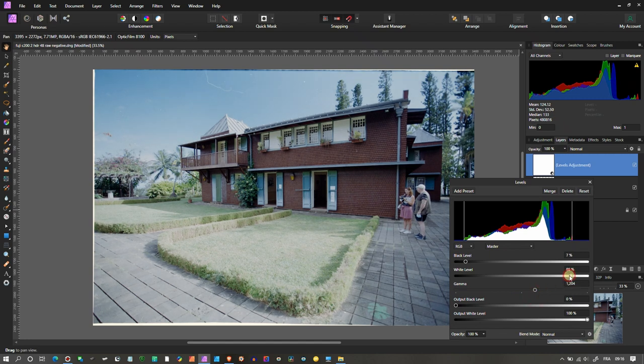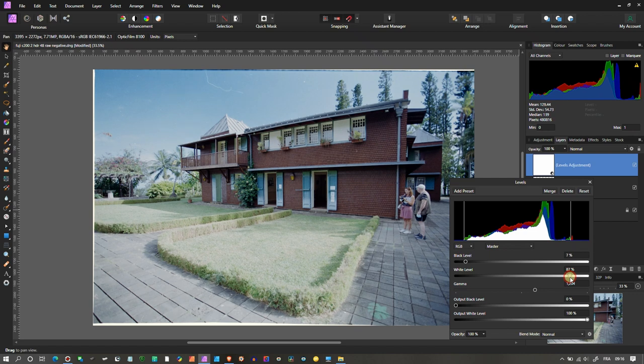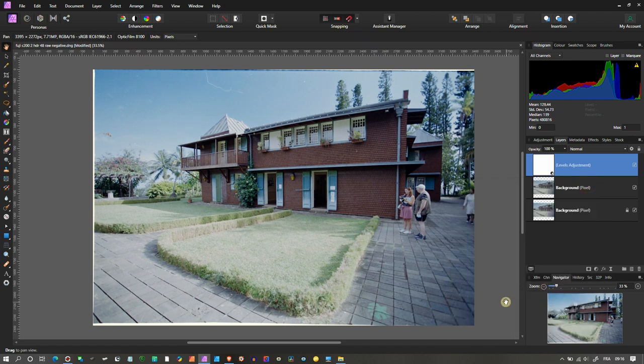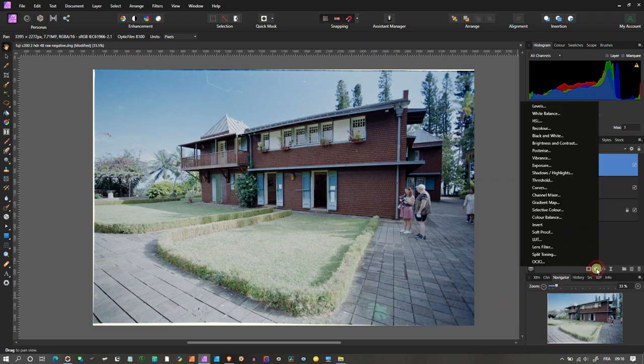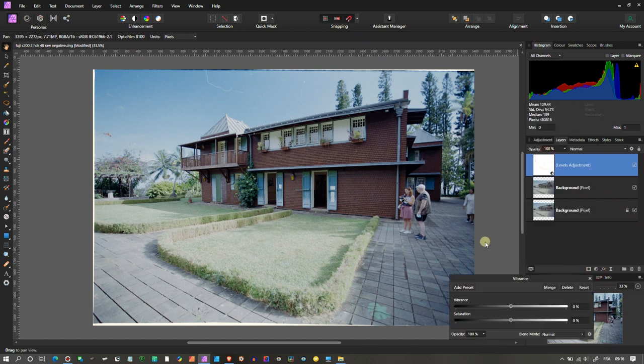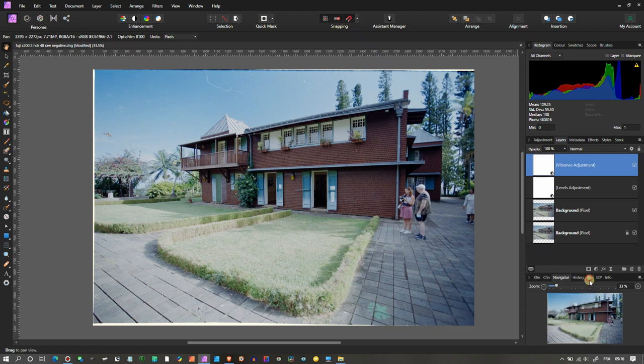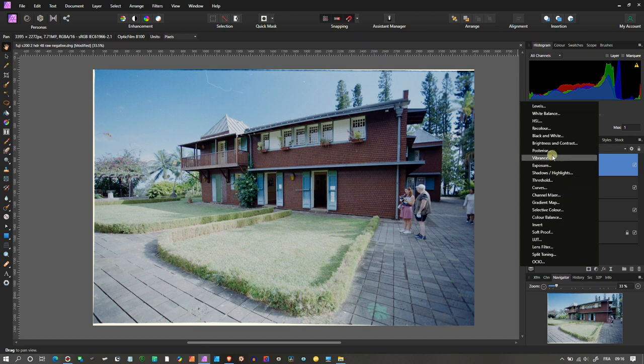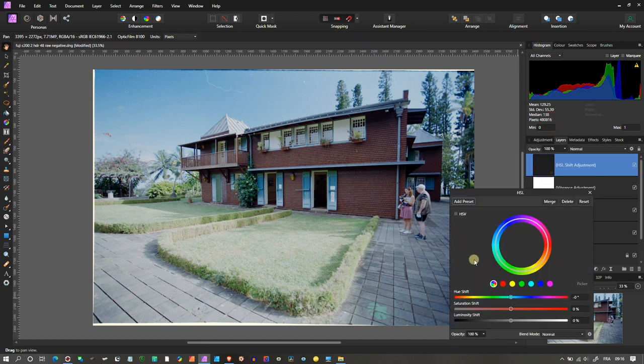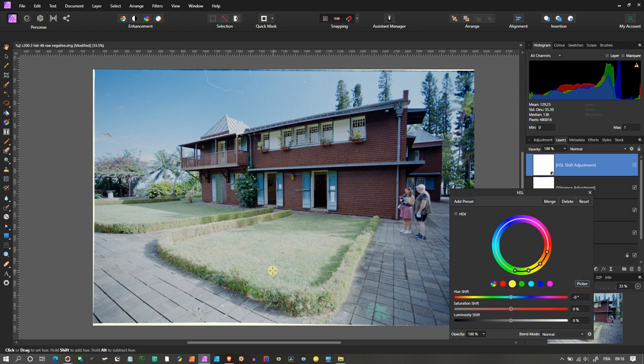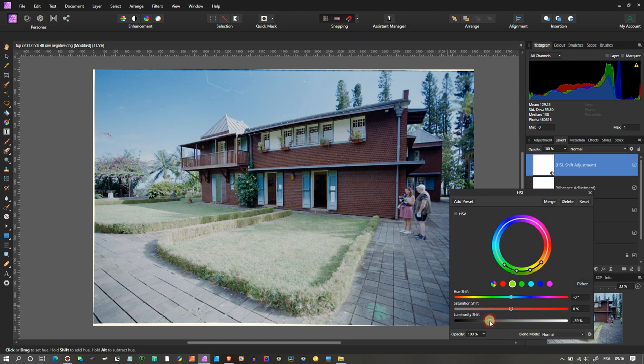Second thing I'm going to do is add some saturation. I'm going to turn on my HSL wheel and select yellow, get my picker, put it on the grass, and reduce some lights because to me it's a little bit too bright. Add some saturation right there.